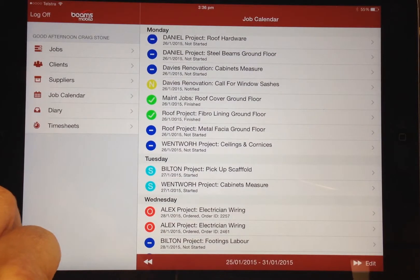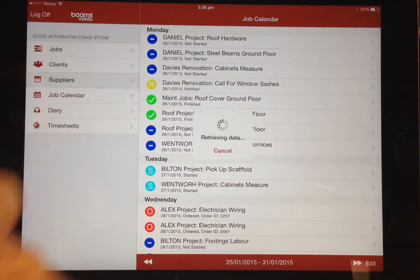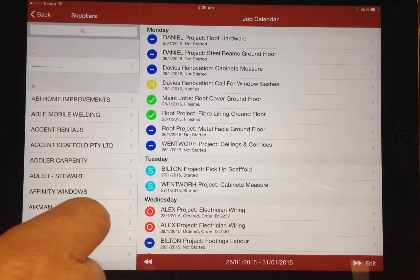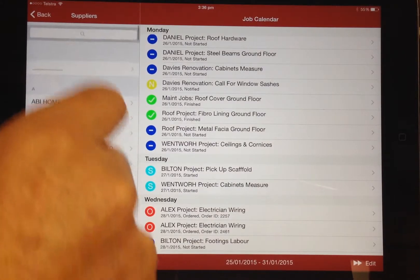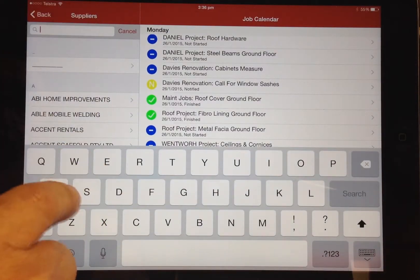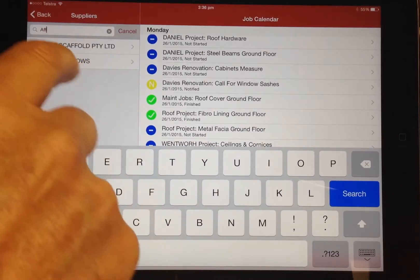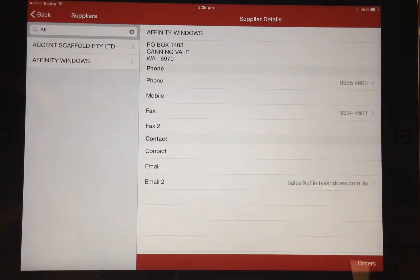All the suppliers and supplier details within the office database are available to the mobile device, with the addition of a handy search function. Remember also that this information is live, so any updated details or added records are immediately available to you.